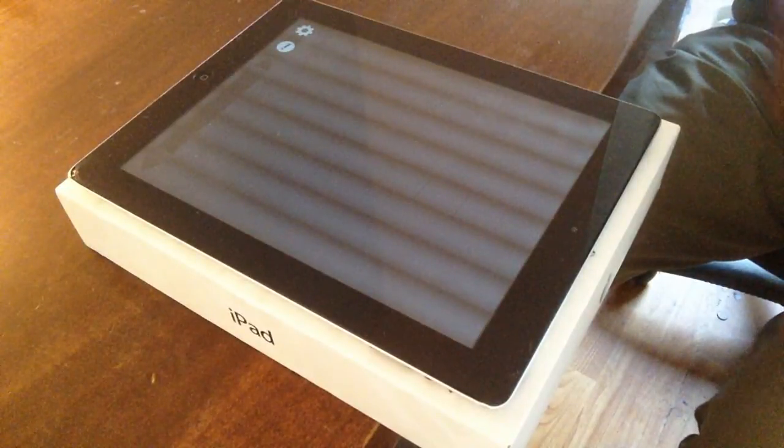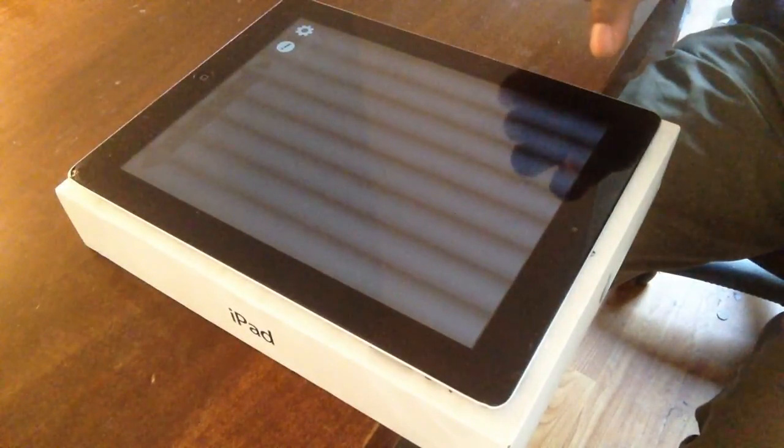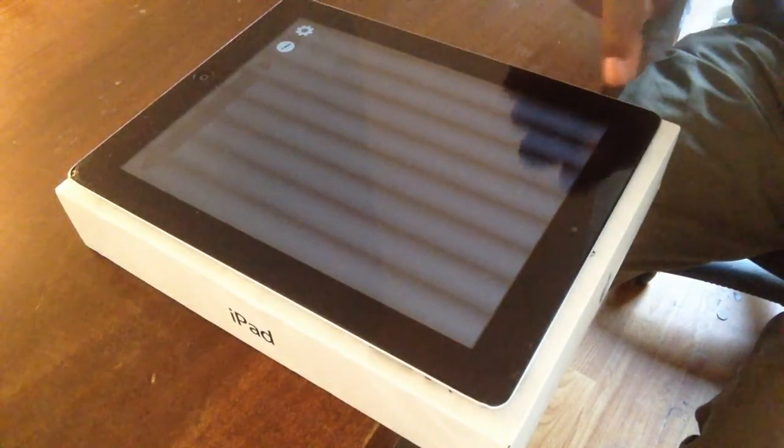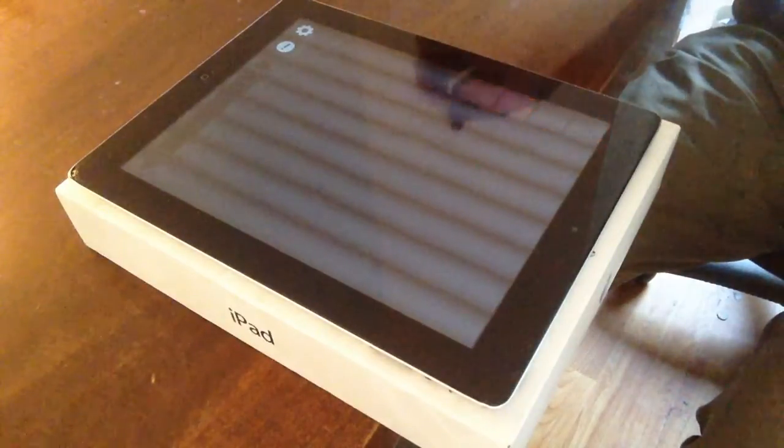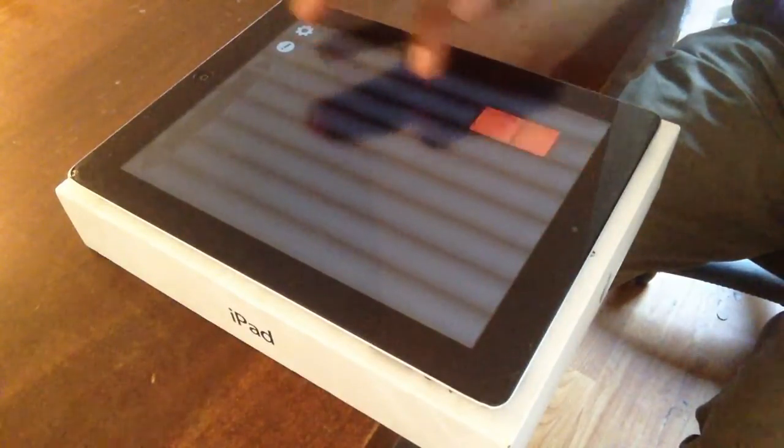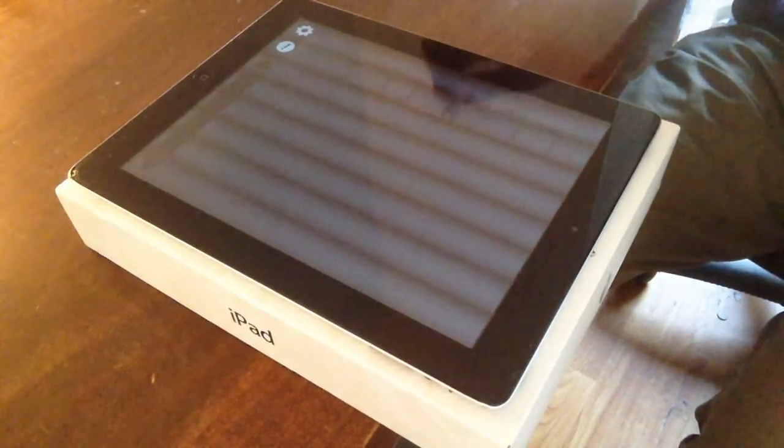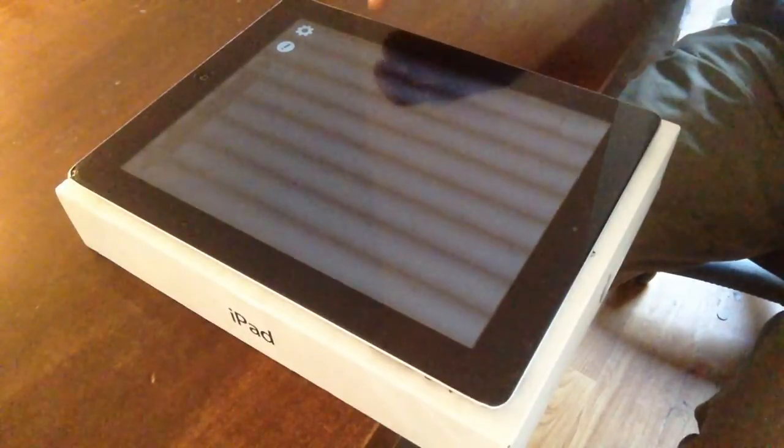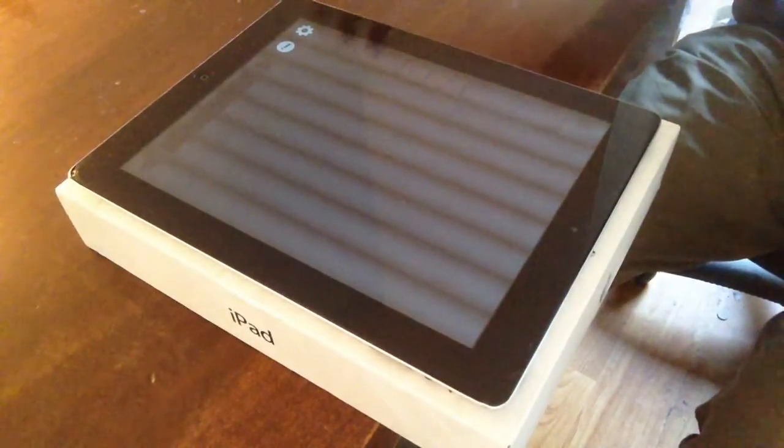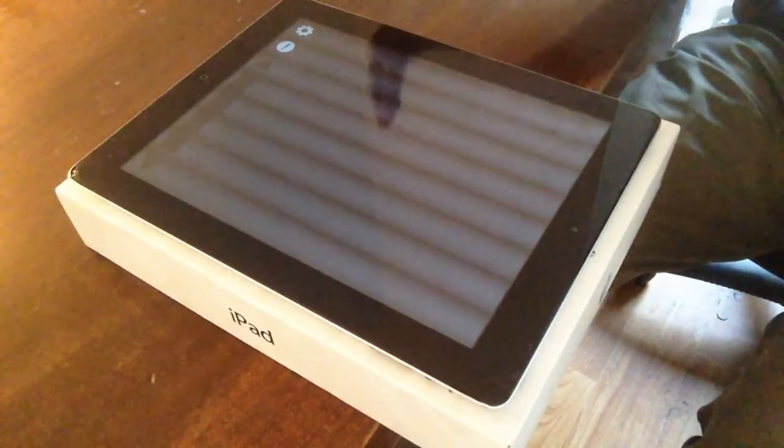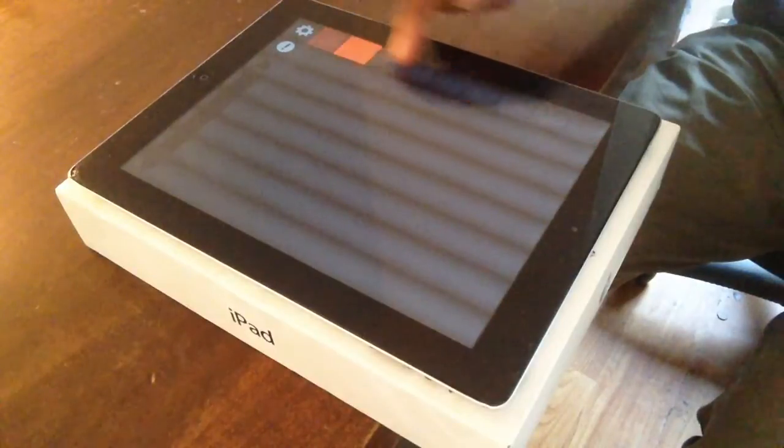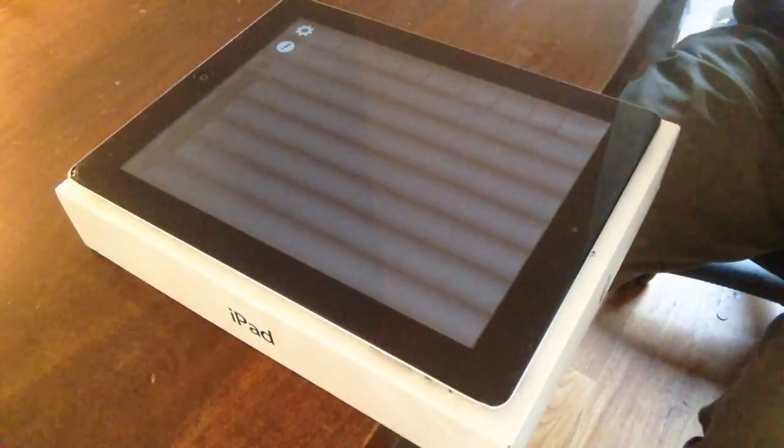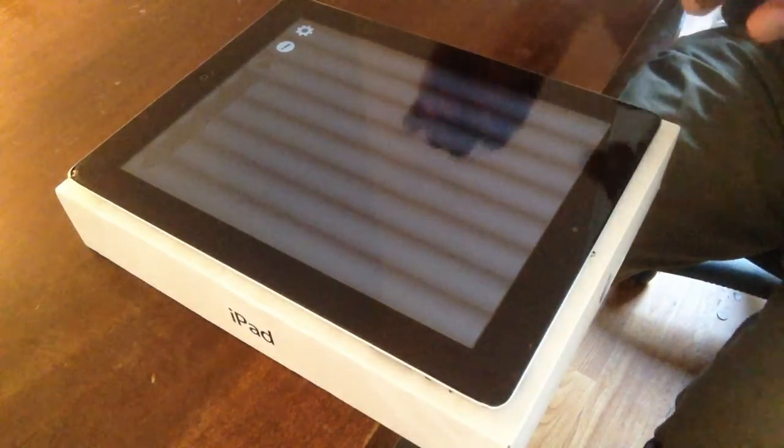Notice how I generally hit the root note, which is the furthest one to the left. That kind of nicely grounds the chord. And also I did some long swipes and some short swipes for some variation, because if I just did that all the time it would be very boring.